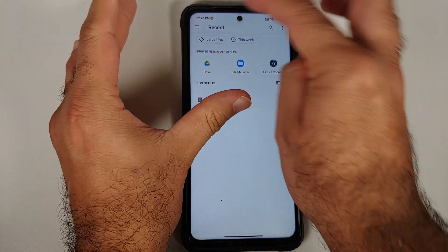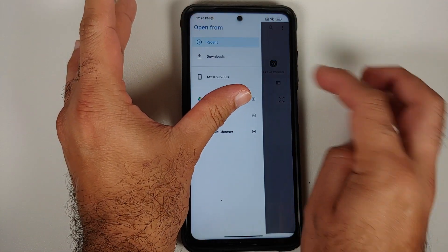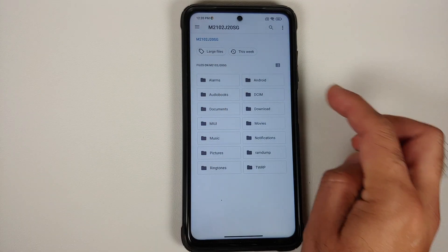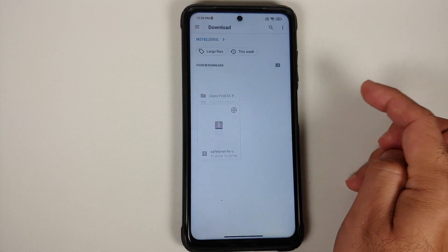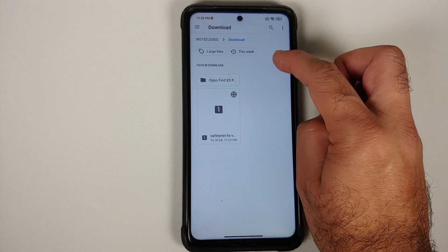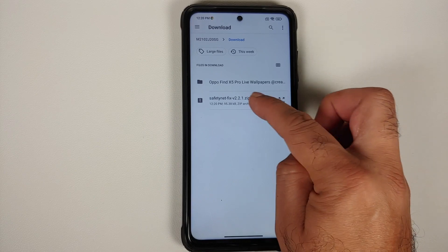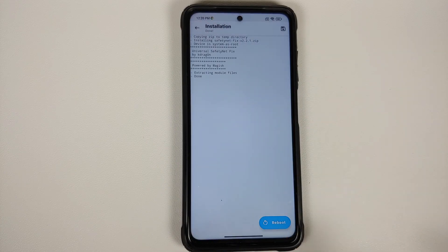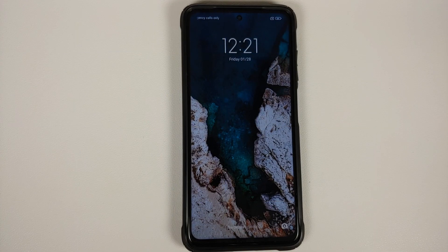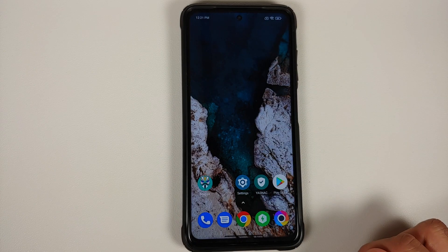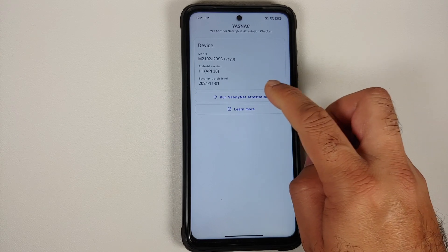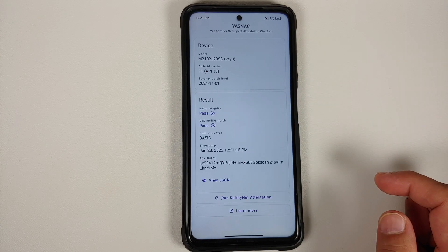Once it has downloaded, go back into Magisk, go to the main page, go into Modules, and select Install from Storage. Tap the three-bar menu on the top left, select your device name, go to the Downloads folder, and select the SafetyNet Fix module zip we downloaded. Then reboot your device back into Android.